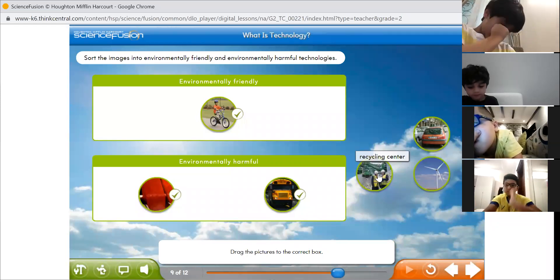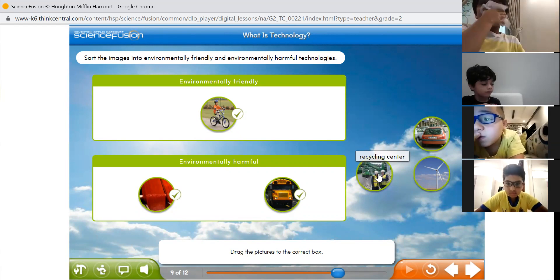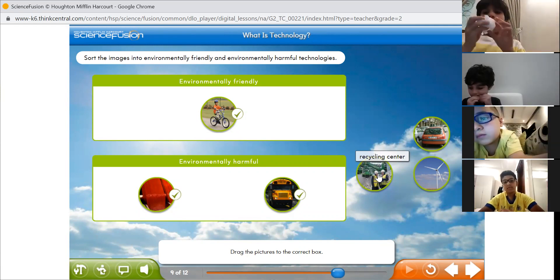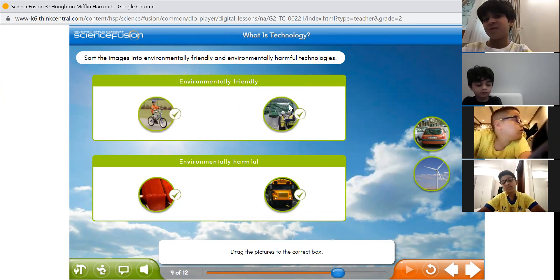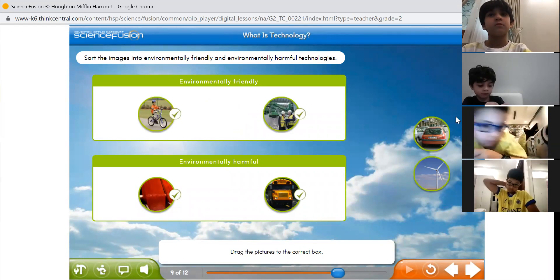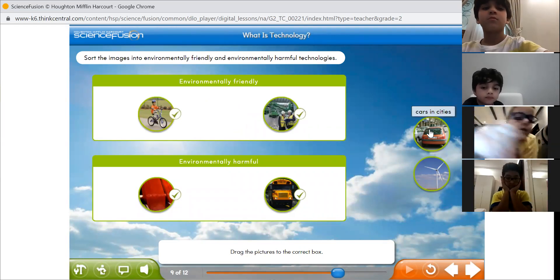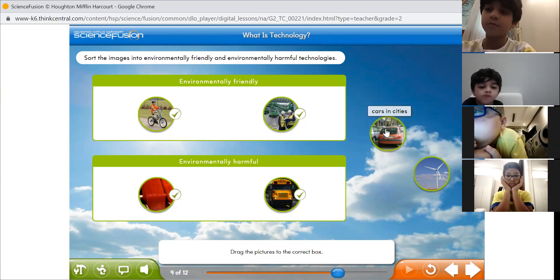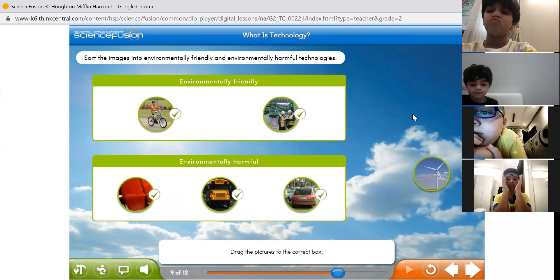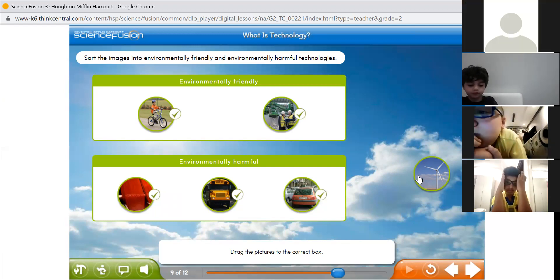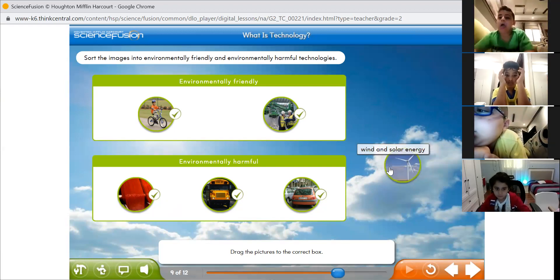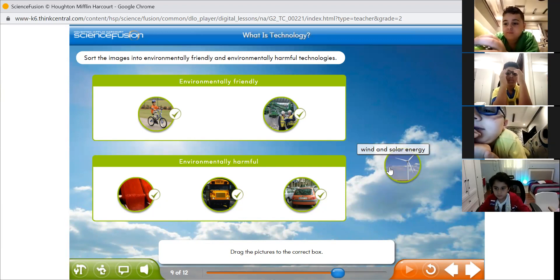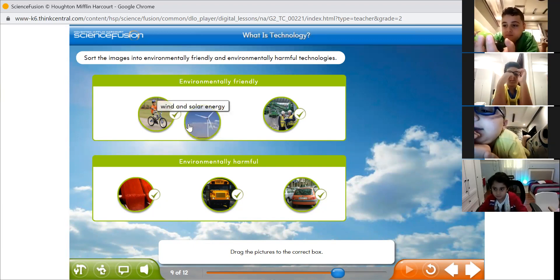Khalid, what about a recycling center? If you have a recycling center, is it harmful or friendly? Friendly, of course! Thank you, Khalid. Abdulaziz, what about cars in cities? Are they harmful or friendly to the environment? Harmful! Excellent. Amir, what about a wind vane? Friendly! Thank you. Great job.